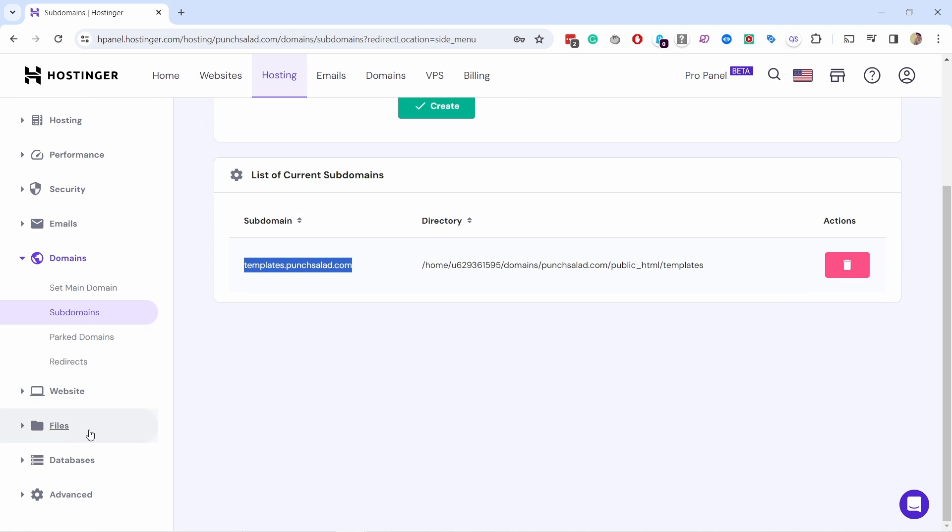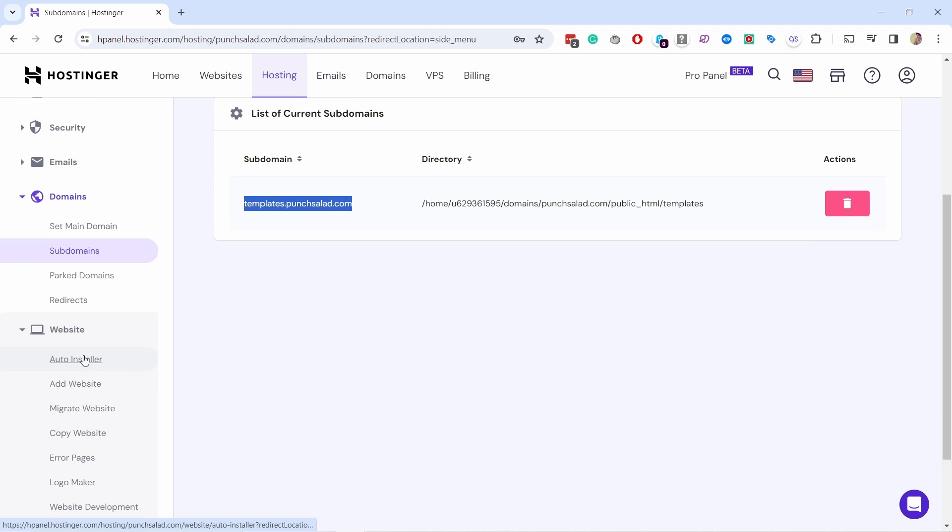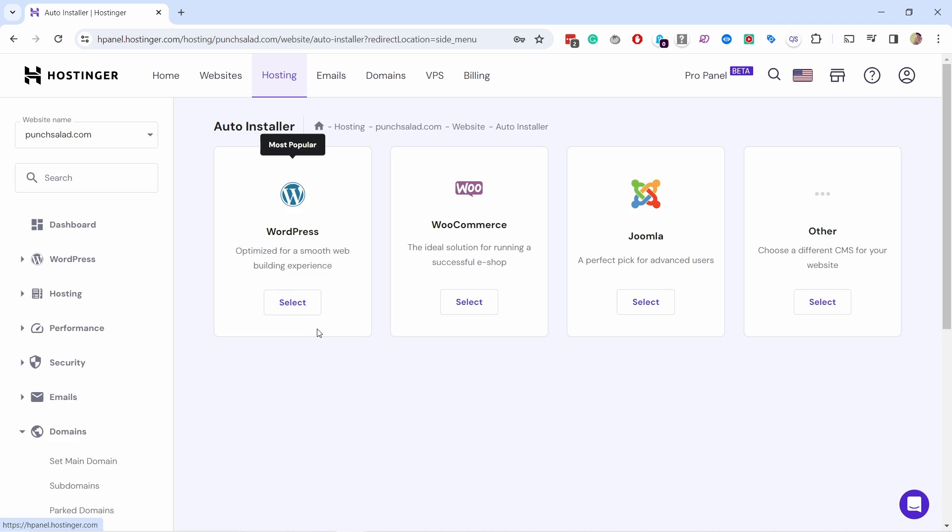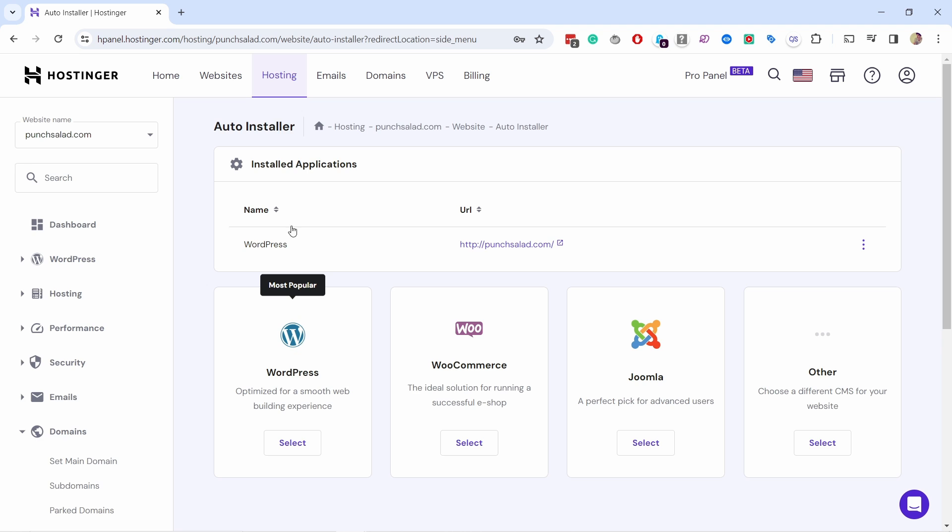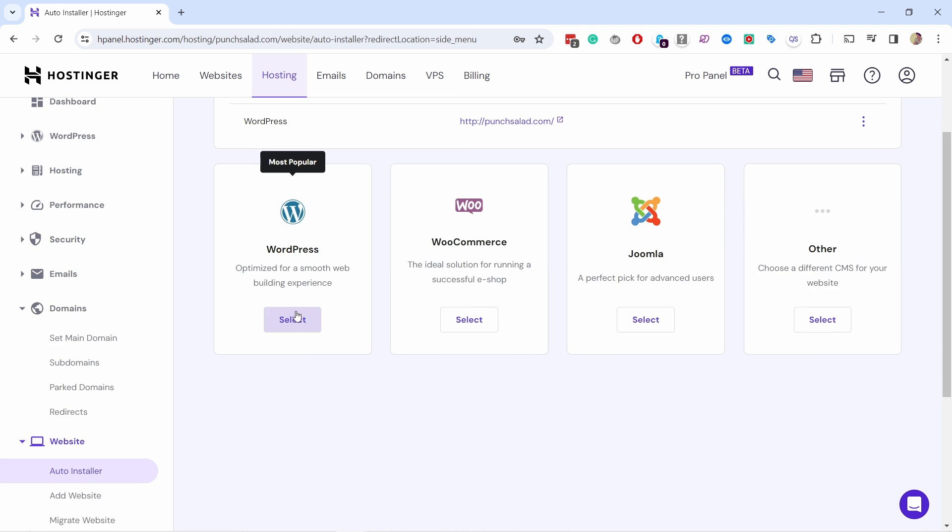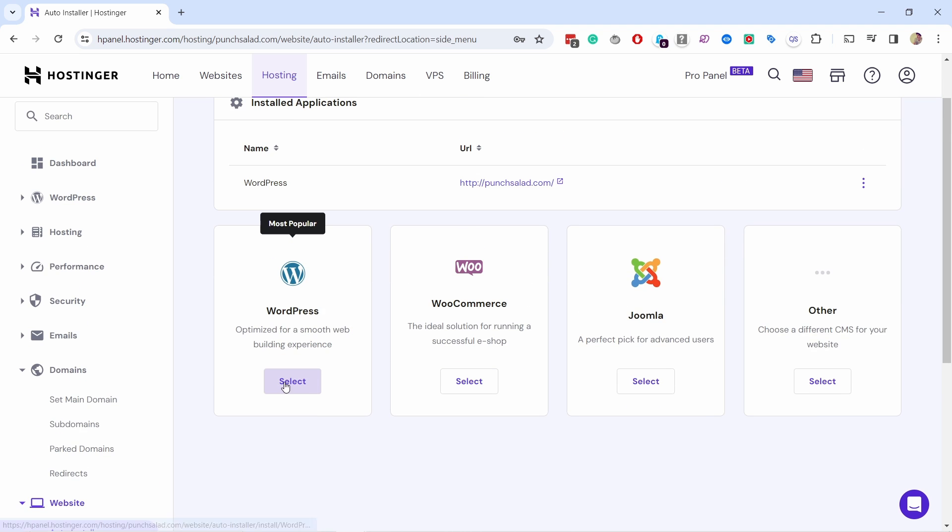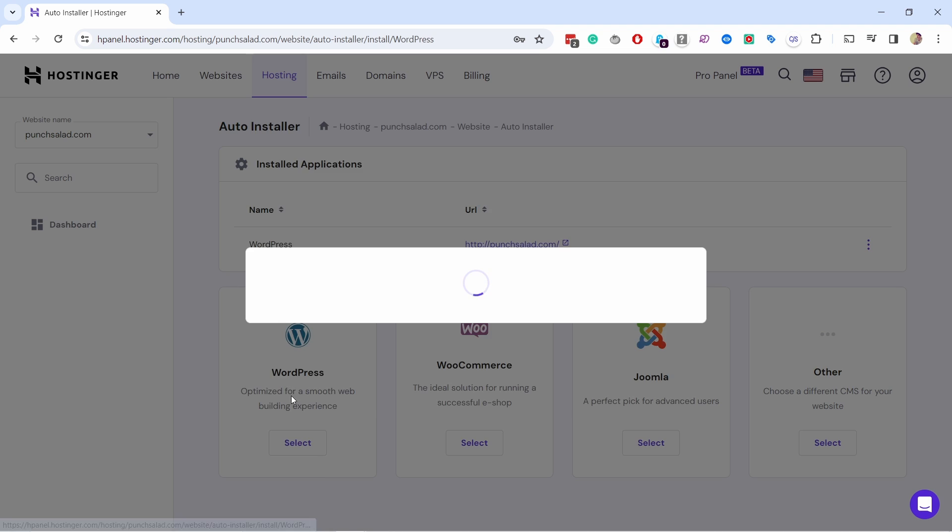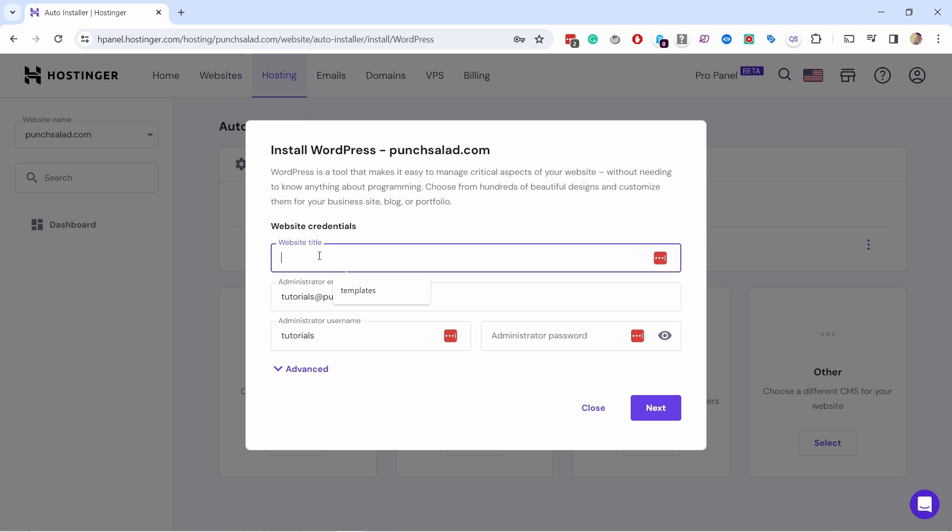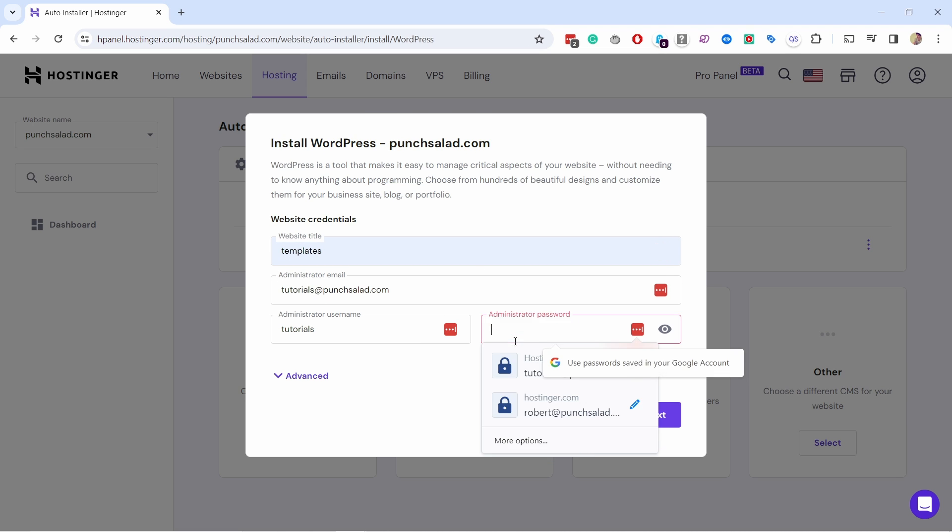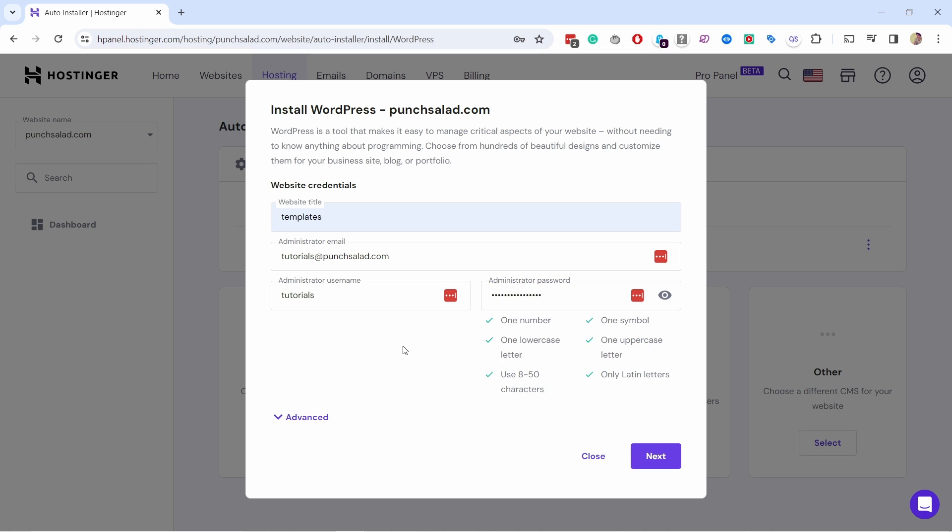So what you can do here is just come here, websites, auto installer. From here we're gonna install WordPress on this new subdomain and give the names. I'm gonna just call it templates here, my admin email tutorials, and then add a password.